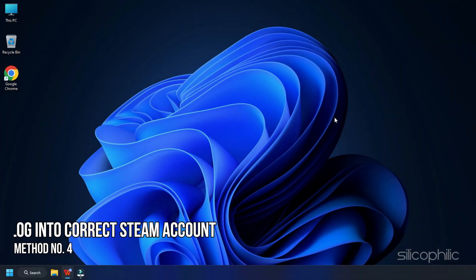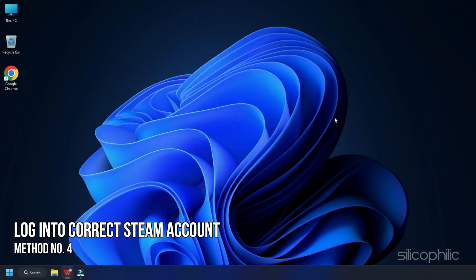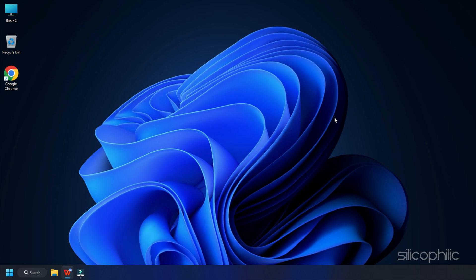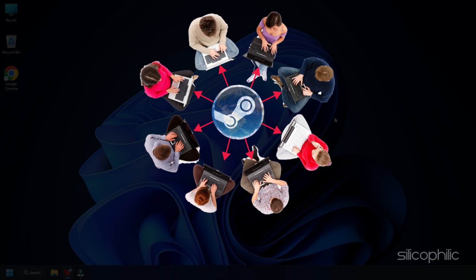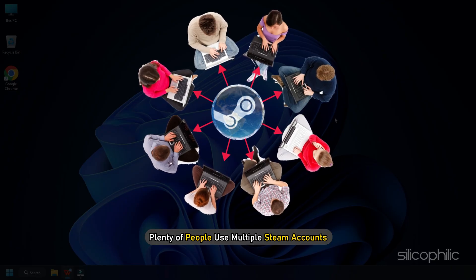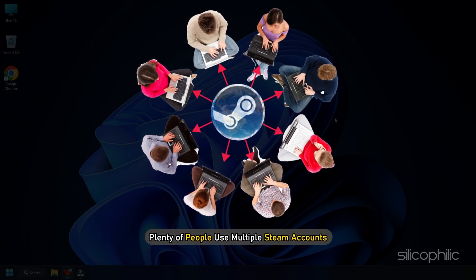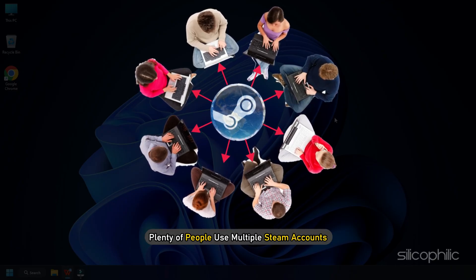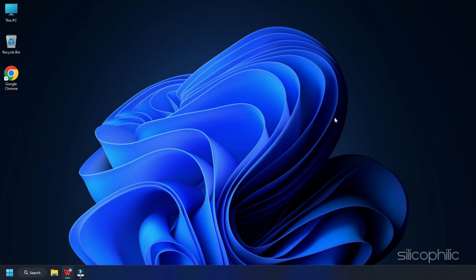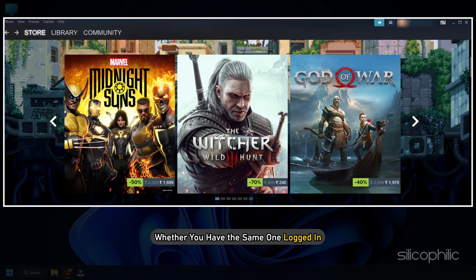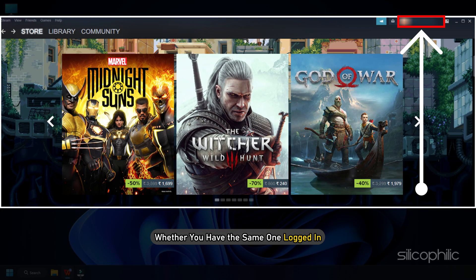Method 4. Another thing you need to ensure is that you are logged into the correct Steam account. I have known plenty of people that use multiple Steam accounts. If you have multiple accounts, confirm the account you added the funds to and whether you have the same one logged in.